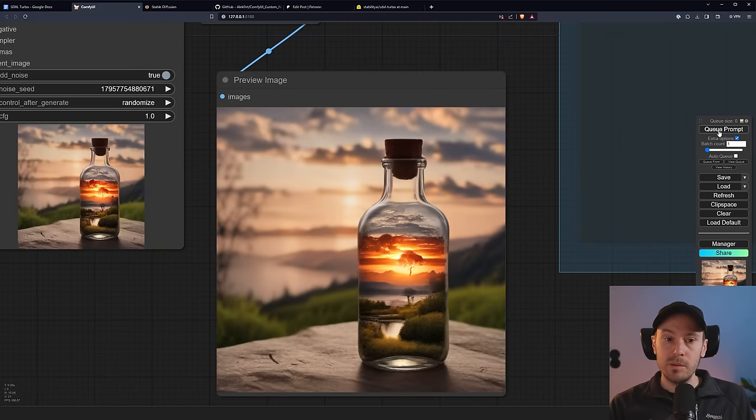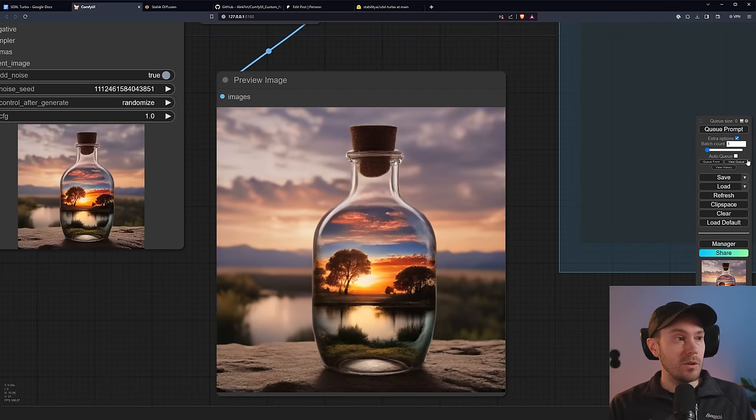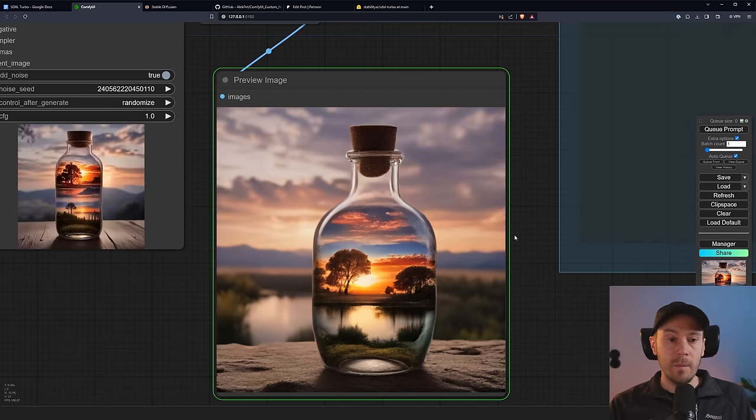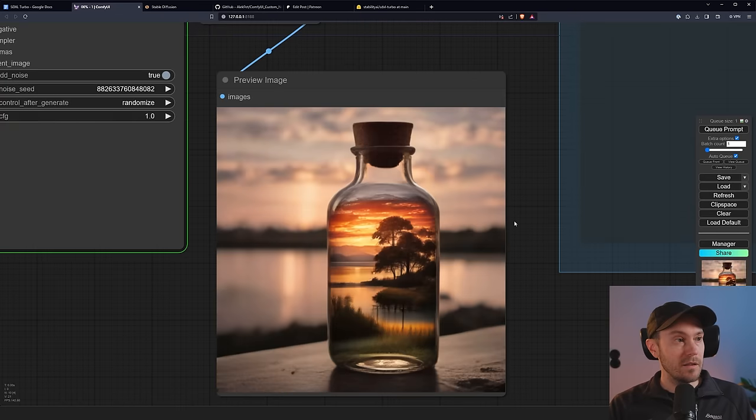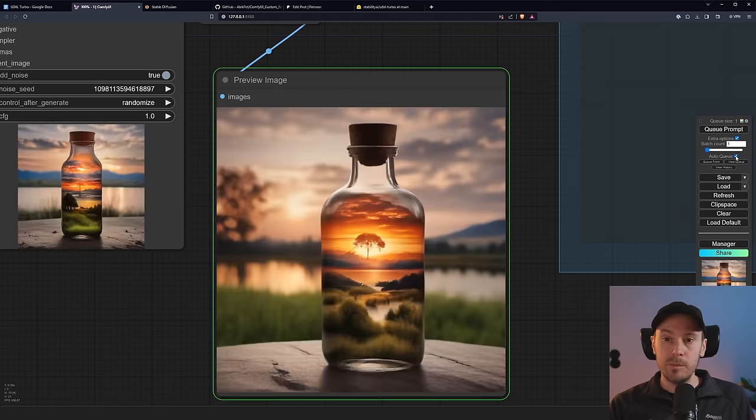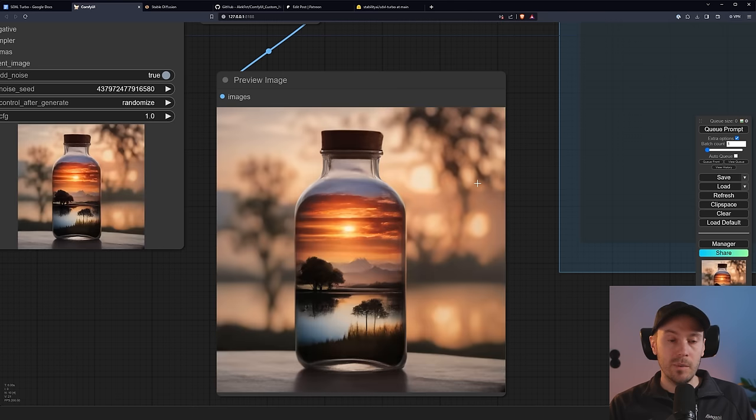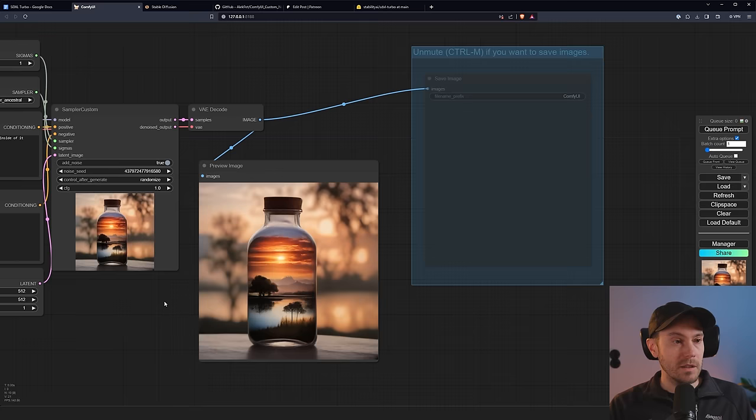So I'm just pressing prompt, queue prompt here. And if I auto queue this and just keep generating, you can see the speeds here with new generations coming in. I'm just going to stop this. So my hard drive isn't full with images of bottles with sunrises in them.